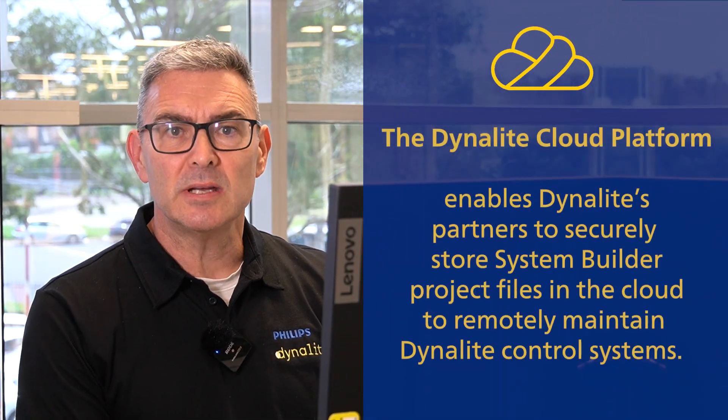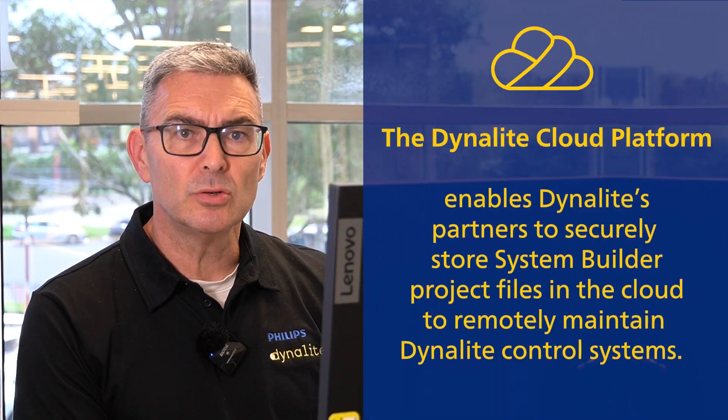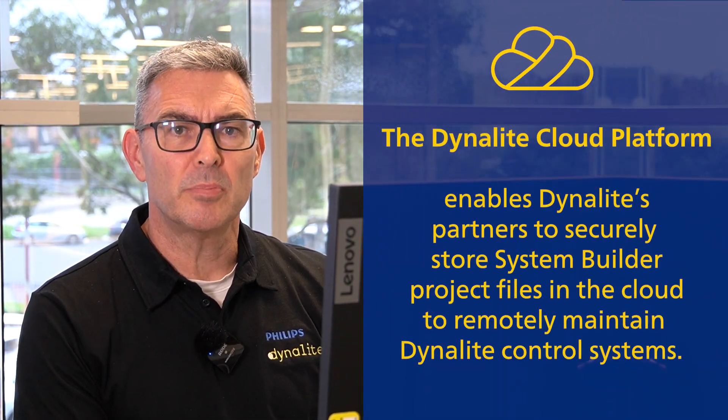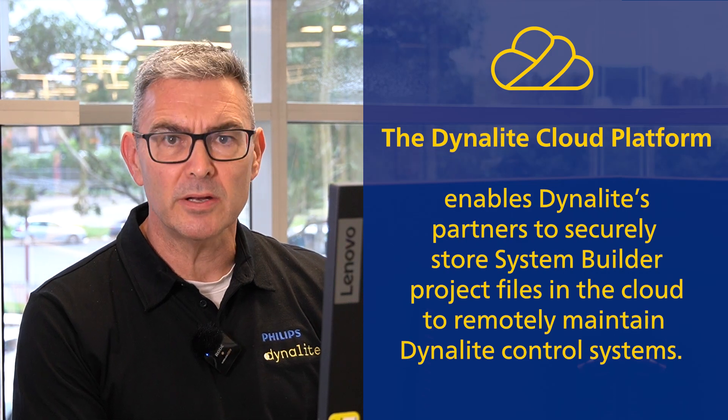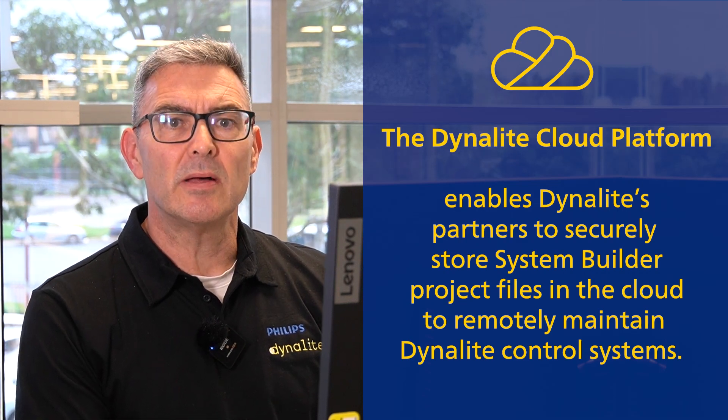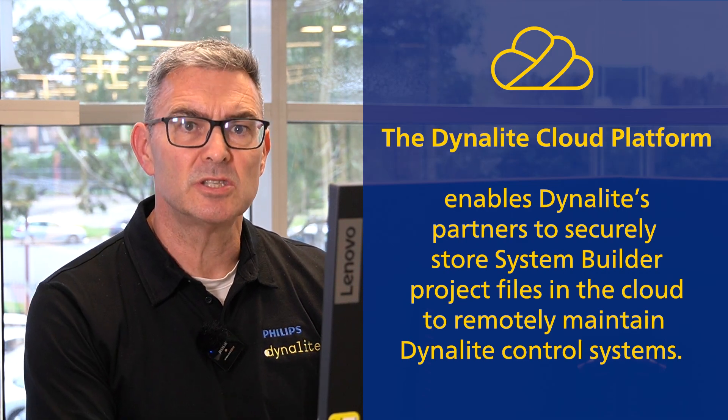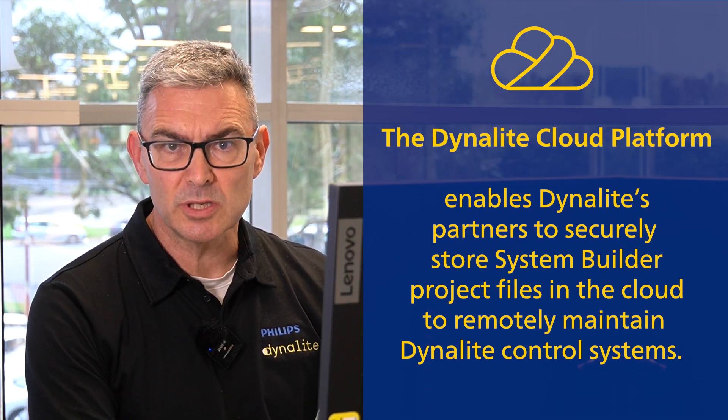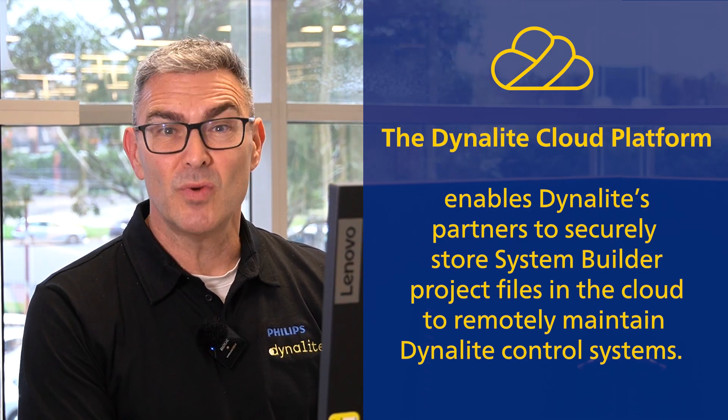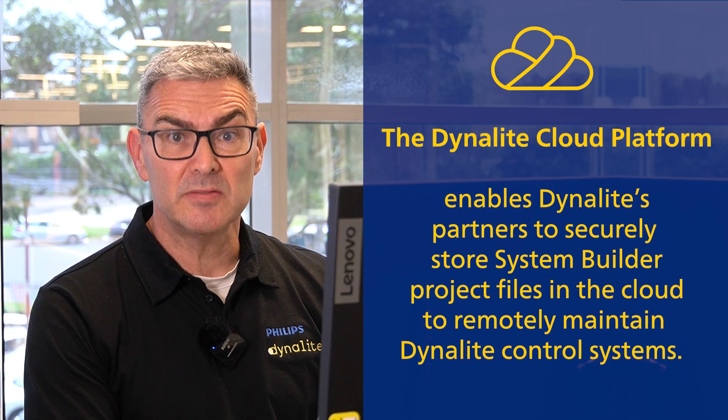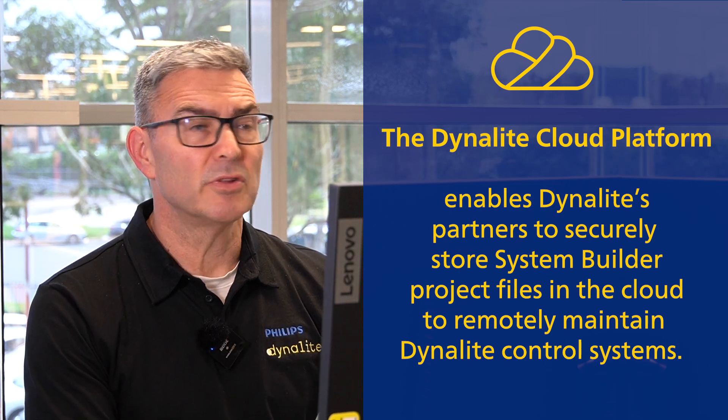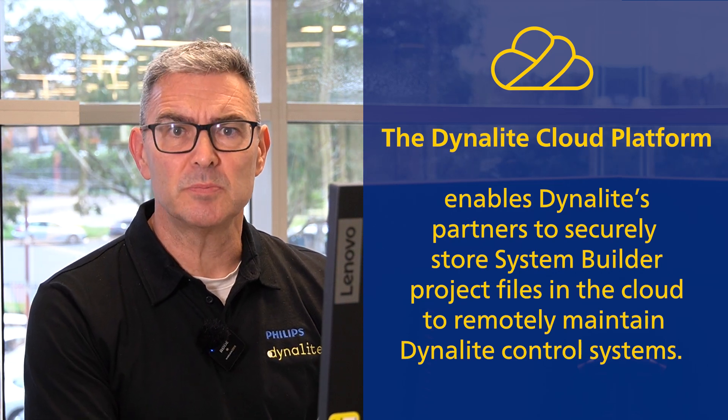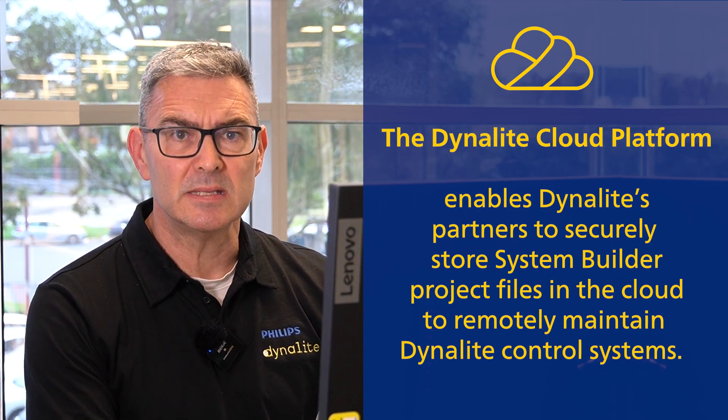Hey, it's Phil from Philips Dynalight. We've got another video for you. This is the first in a series on our new Dynalight Cloud. The Dynalight Cloud is a tool that we are providing to our partners to allow them to better service their customers. It's a remote connectivity tool. It does have other features, but that's its primary intent.